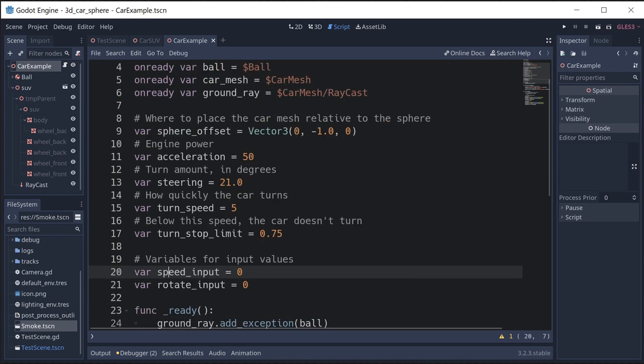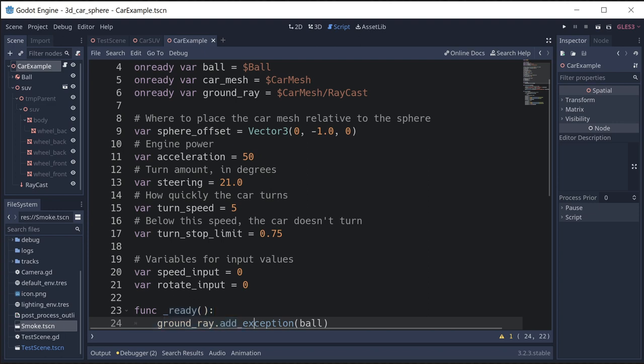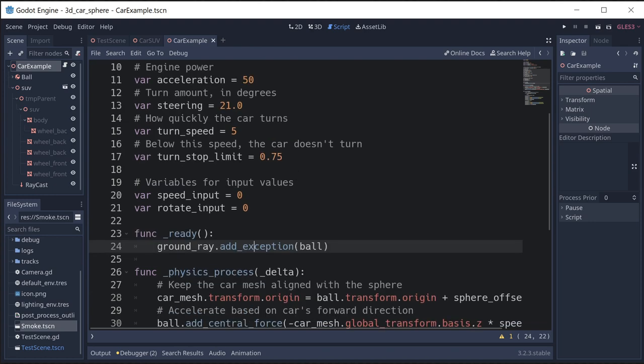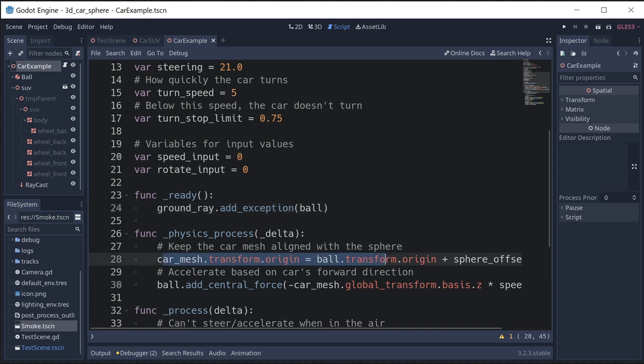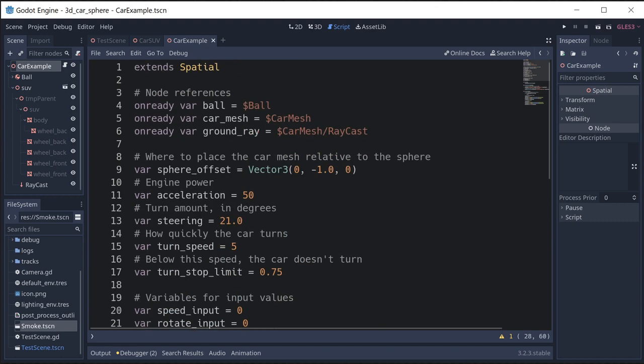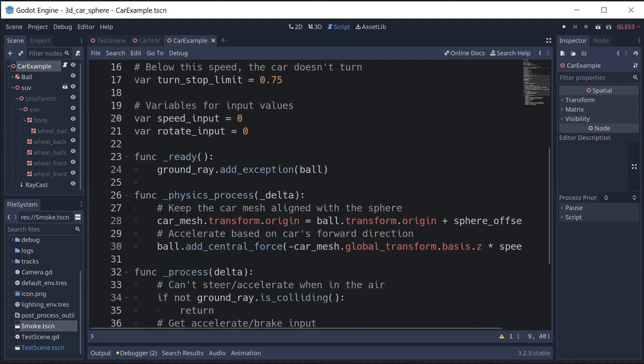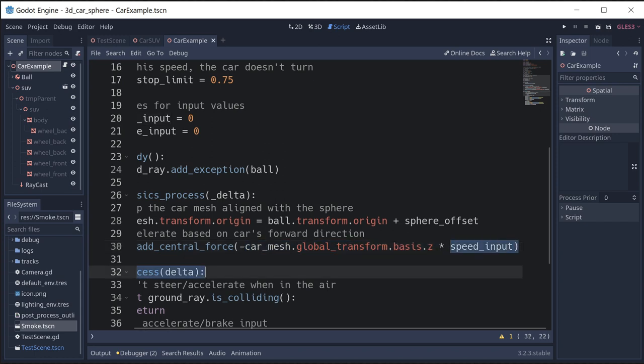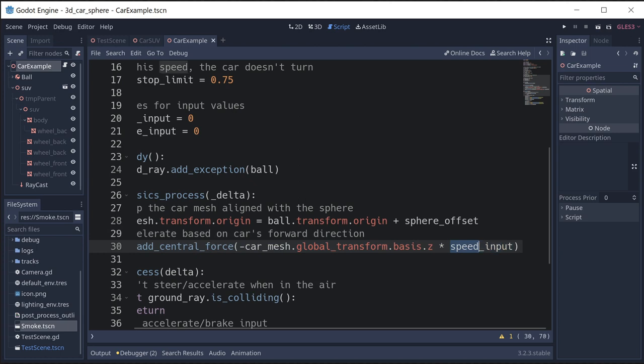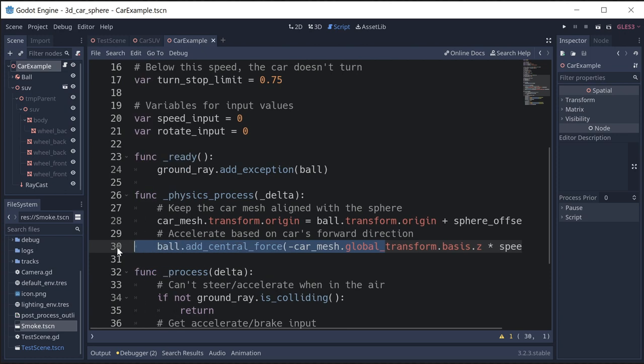In my ready function, I just want to make sure that that ground ray that's projecting downward doesn't trigger when it hits the ball, so we're going to add the ball as an exception to that raycast. Then in the physics process we just have two lines here. We're going to make sure we place the car at the same location as the ball plus that offset, so that it will be aligned properly. Then we're going to apply a force to the ball that is the direction that the mesh is pointing times whatever our speed input is. If I have the accelerate pressed, we're going to go forward. Brake is going to accelerate us backwards, and obviously if I'm not pressing anything this will be zero.